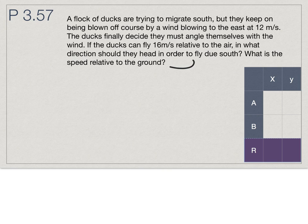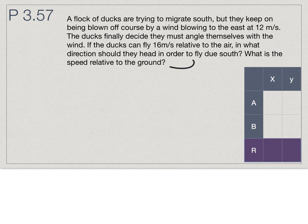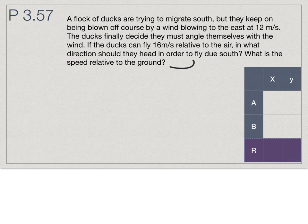Next example: I have a flock of ducks trying to migrate south, but they keep being blown off course by wind to the east at 12 meters per second. They decide they must angle themselves in order to fly due south. If the wind is blowing due east and they have to go south, they're going to have to cut into the wind — we kind of know this intuitively. If they want to go due south and the wind is blowing east, they're going to have to go off in a southwest direction. The wind will blow them east and the resultant will be due south.